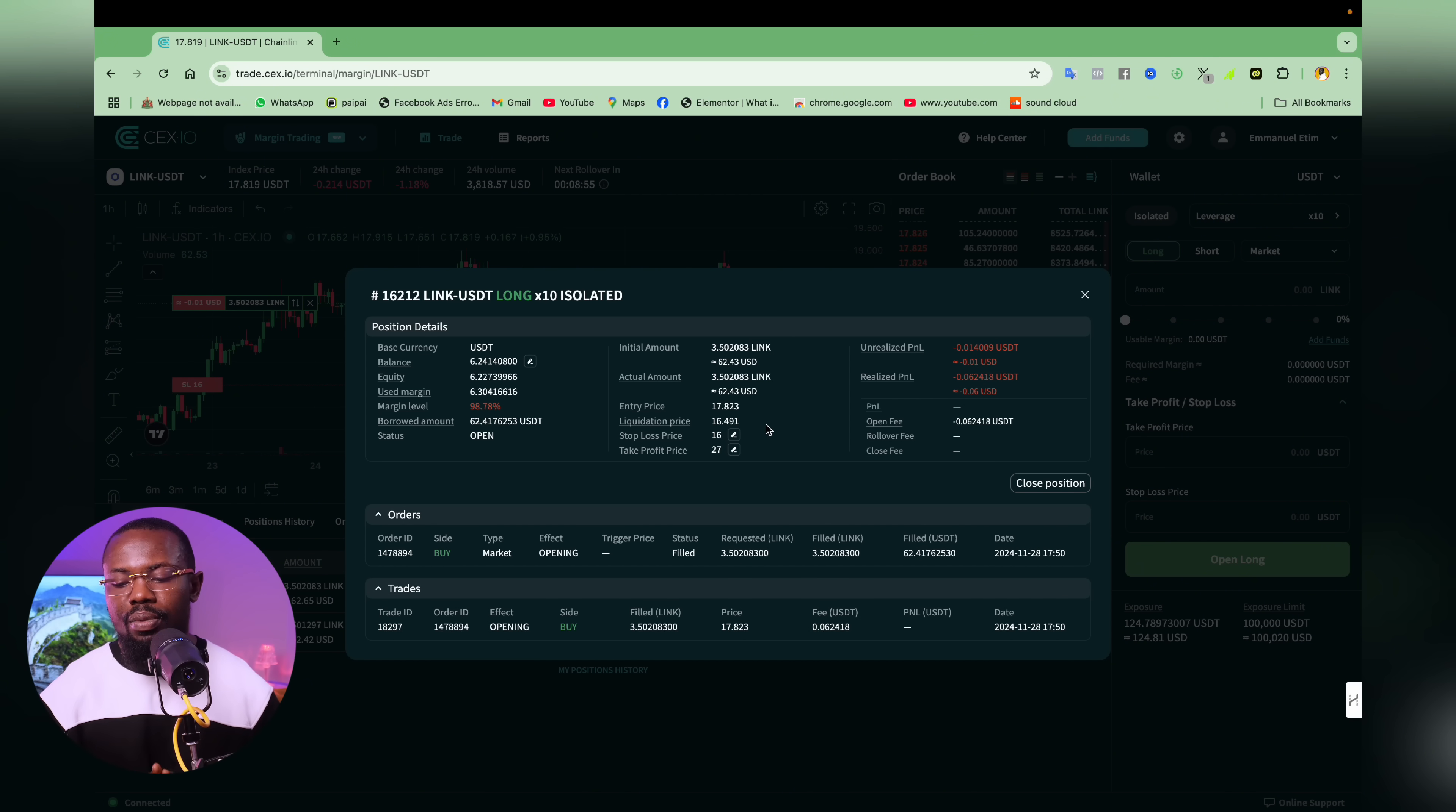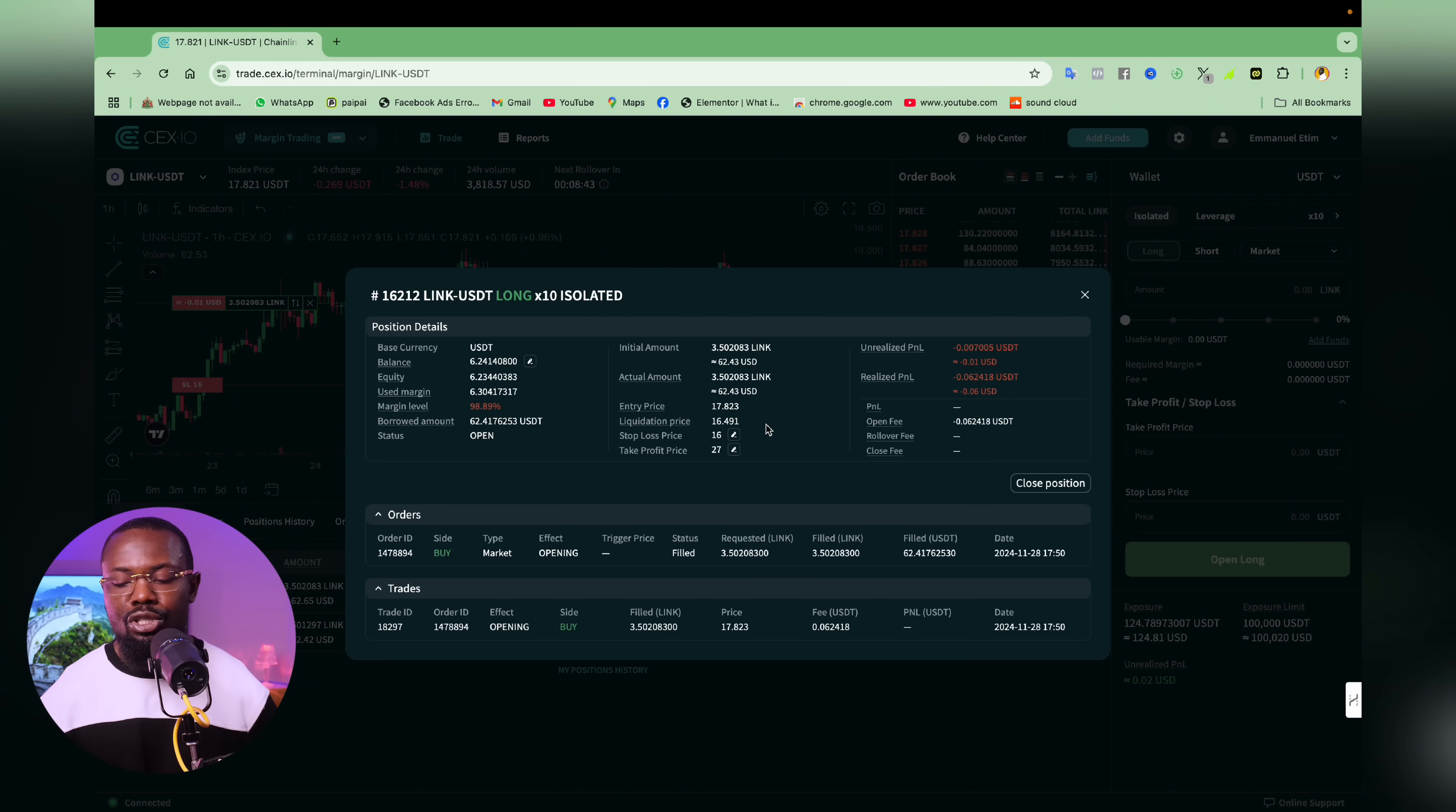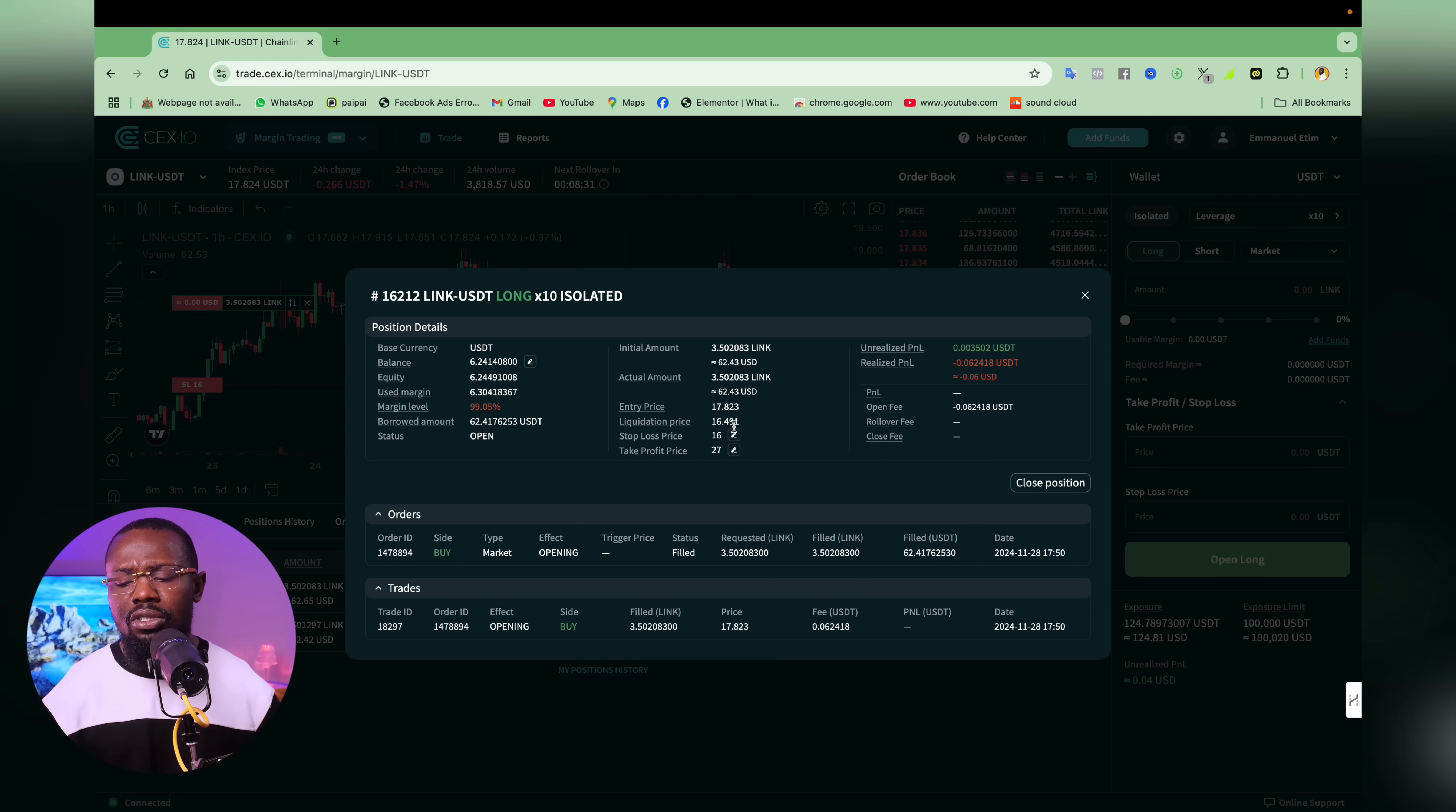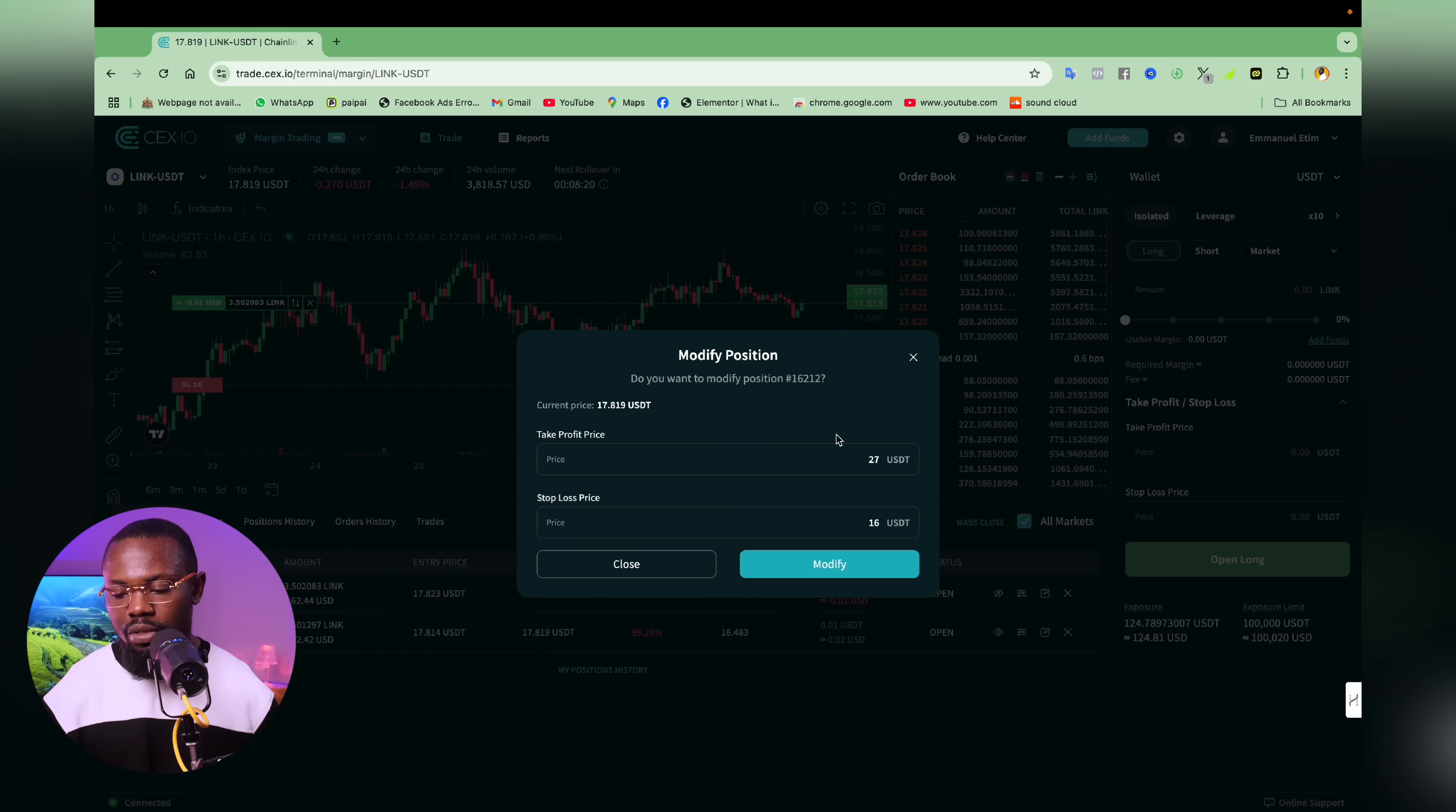So liquidation price is actually the price that when link drops to that price, my account is actually going to be liquidated. The funny thing is that since I already had an open position, I don't have enough balance to be able to cover for liquidation and that is why the liquidation price is way closer than my stop loss. So since my liquidation price is lower than my stop loss, what I need to do now is for me to edit my stop loss to $17.